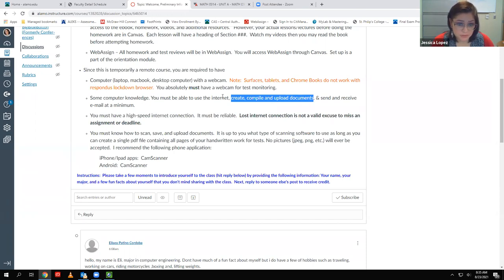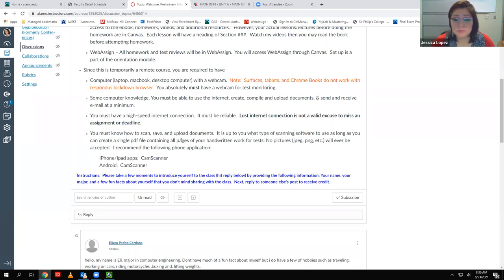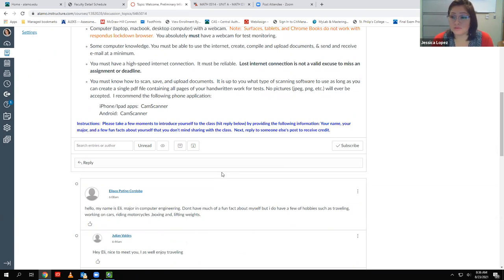You'll also need to know how to create, compile, and upload documents. I suggest the CamScanner app — there's a video on how to use it. You may be prompted to pay for premium access, but don't. Just exit out and do not pay for anything. It is intended to be a free app, and I do everything I need with the free version in about five minutes.